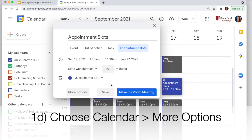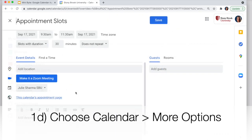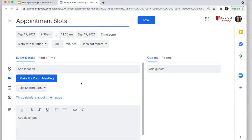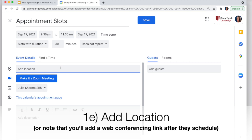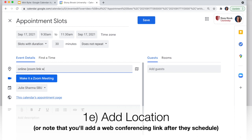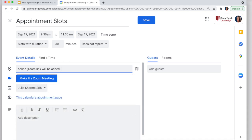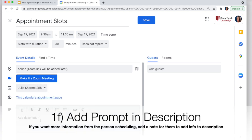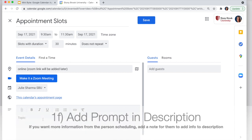Instead of saving here, I'm going to go into More Options — there are a few other things I like to do. If people are booking a time, they might need to know where they have to be, so I like to add a location to my appointment slots. If it's an office, you can put that here. If it's online, I like to say 'online' and note that the Zoom link will be added later.